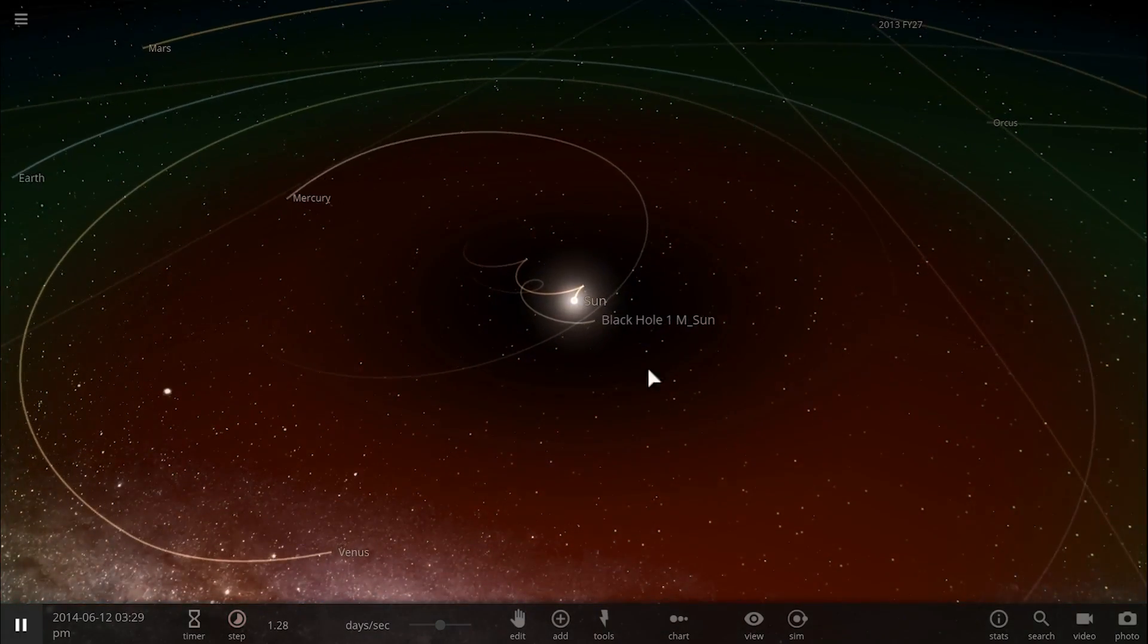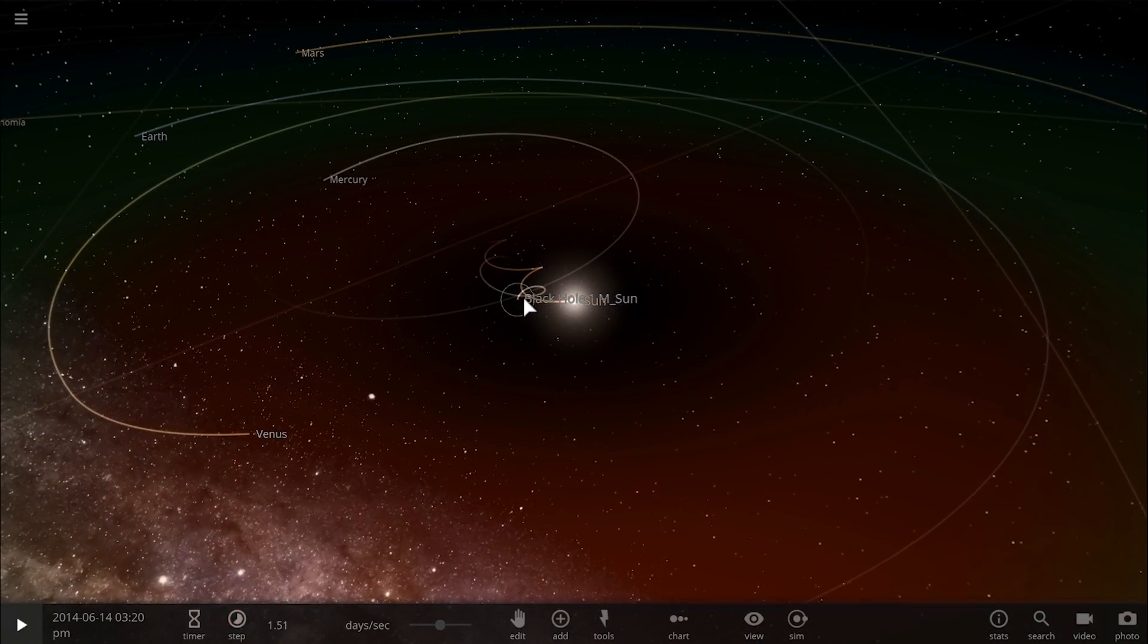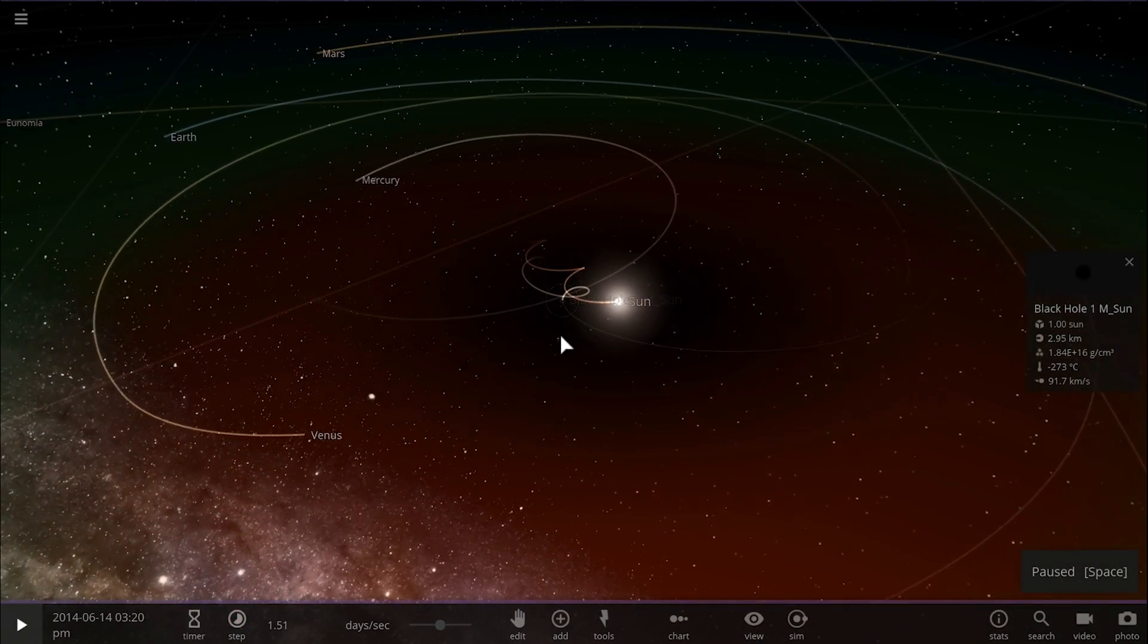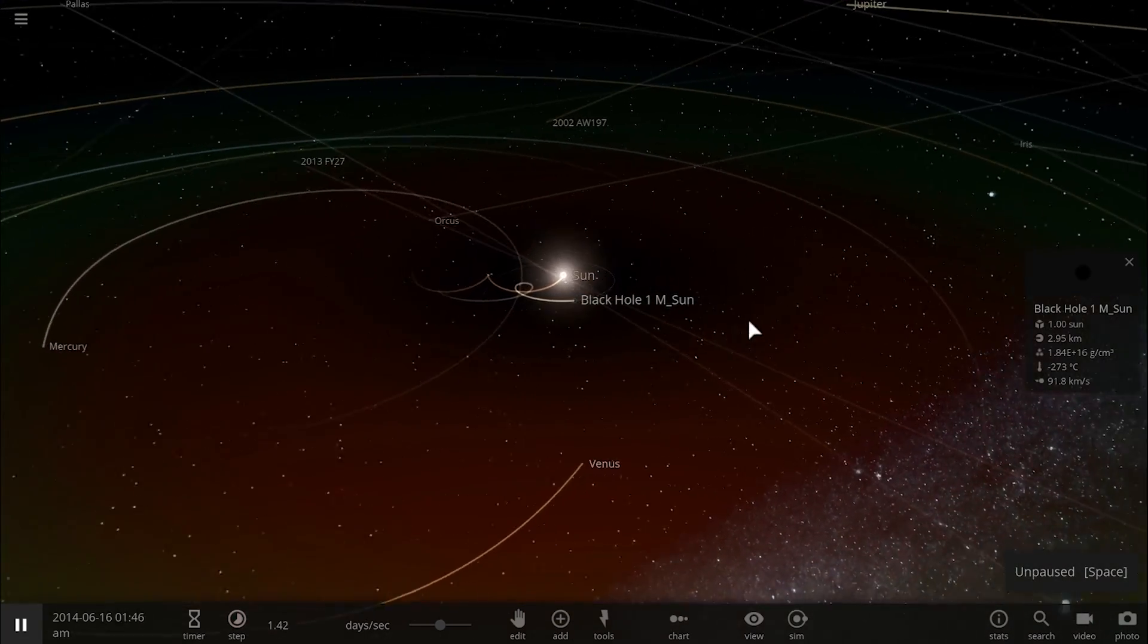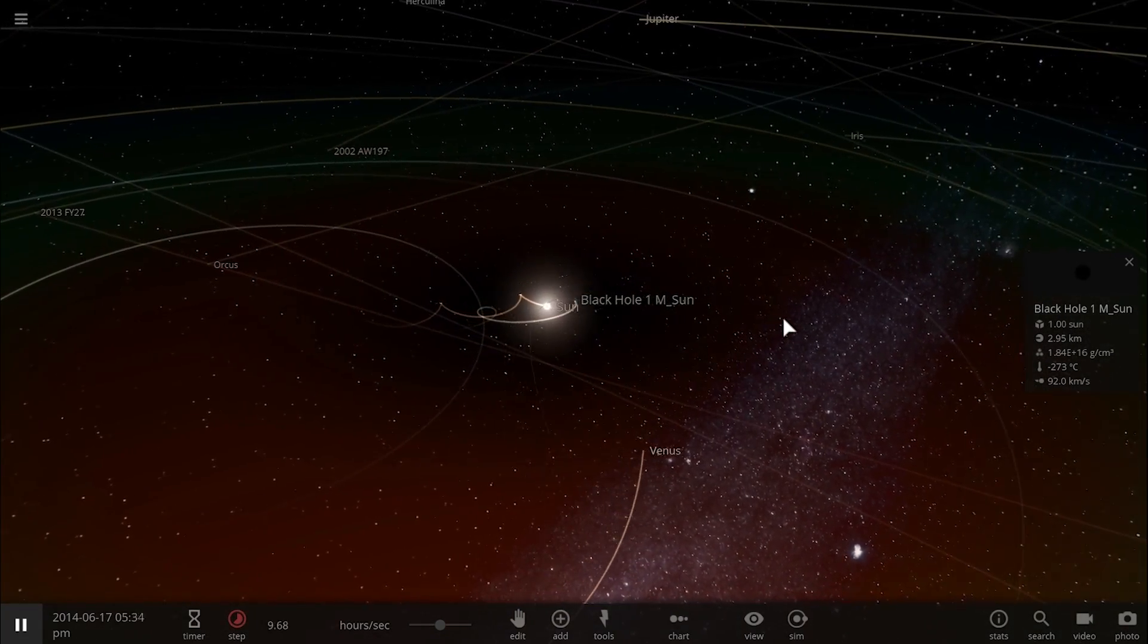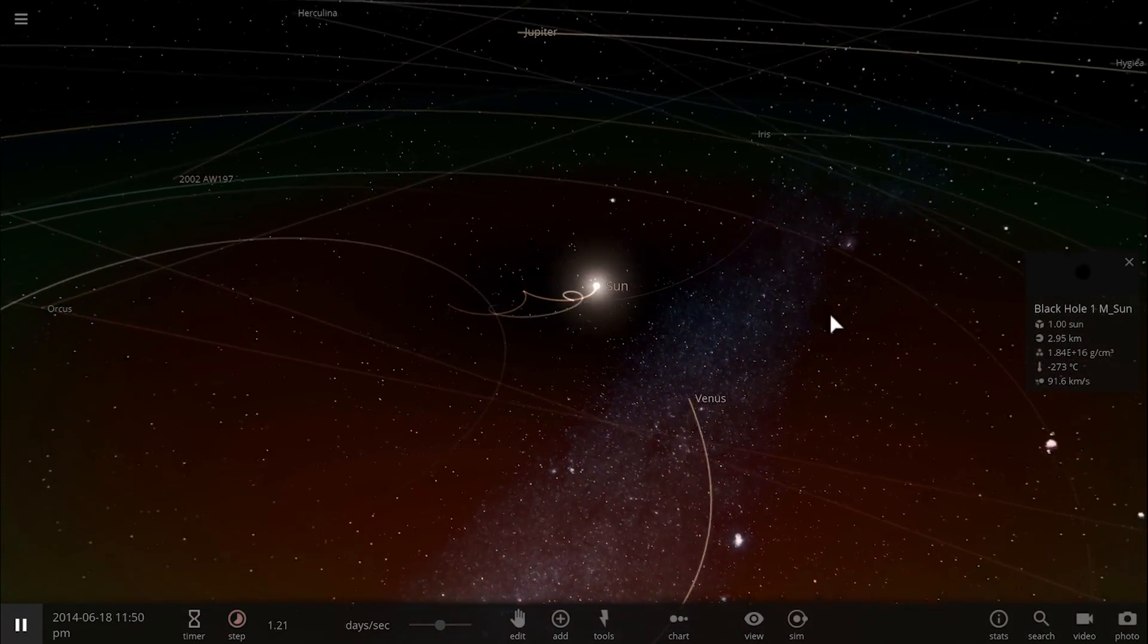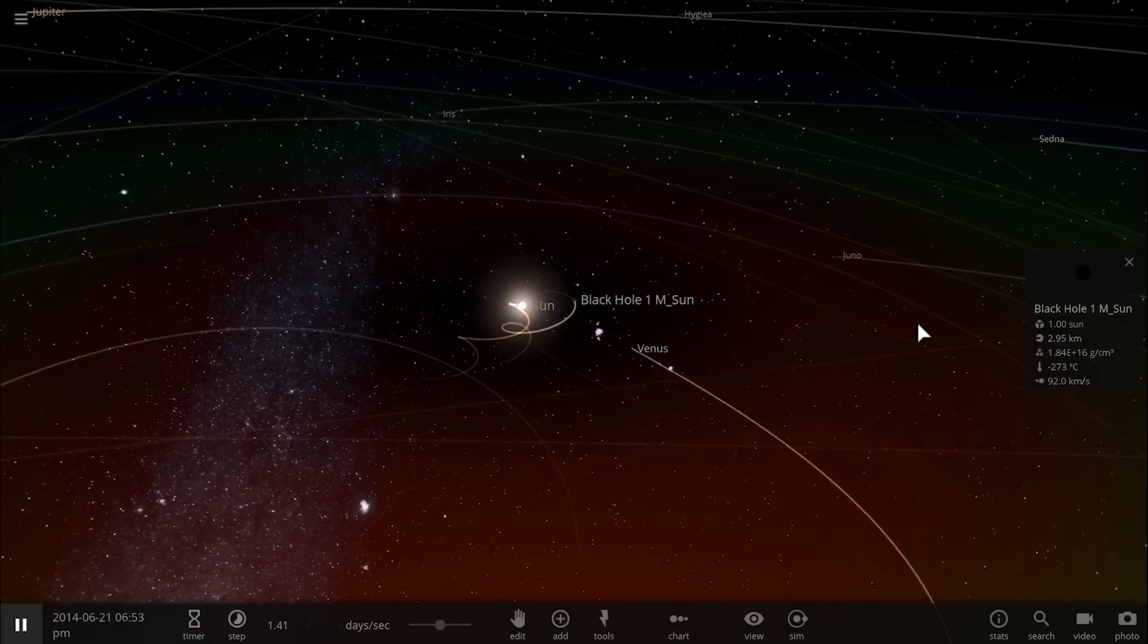Hello wonderful person, this is Anton and in today's video we're going to be trying to create some sort of a habitable system around a black hole using Universe Sandbox. Let's find out if it's possible and welcome to What The Math.